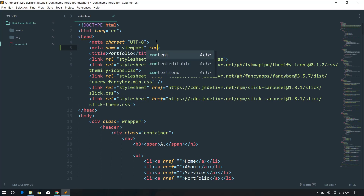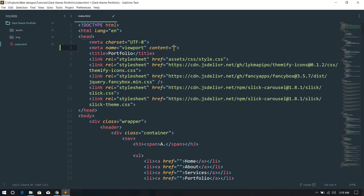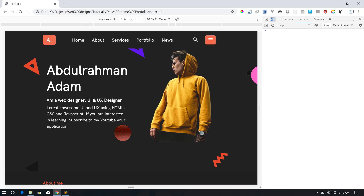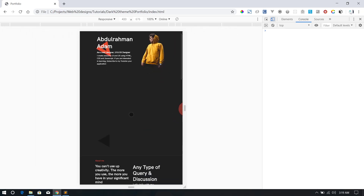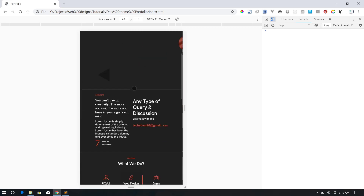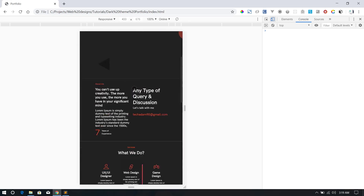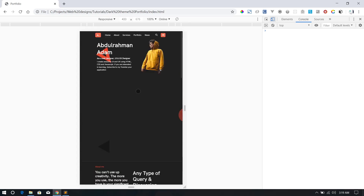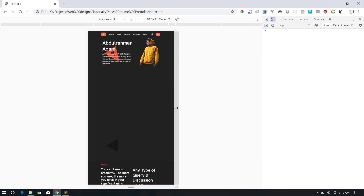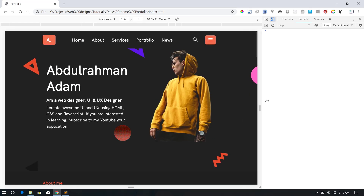I'm going to give the content a value of width equals device-width. Before I refresh, the browser is just trying to fit into the screen — it has a kind of preset responsiveness. But once I refresh with the viewport meta tag added, you can see it behaves differently.